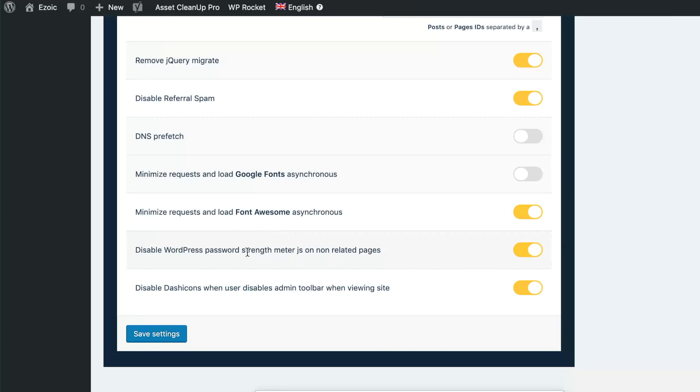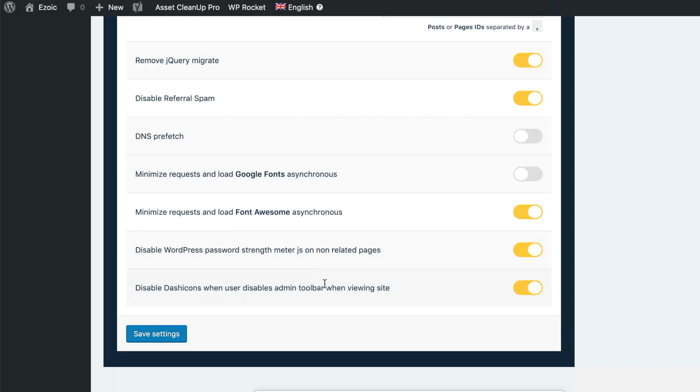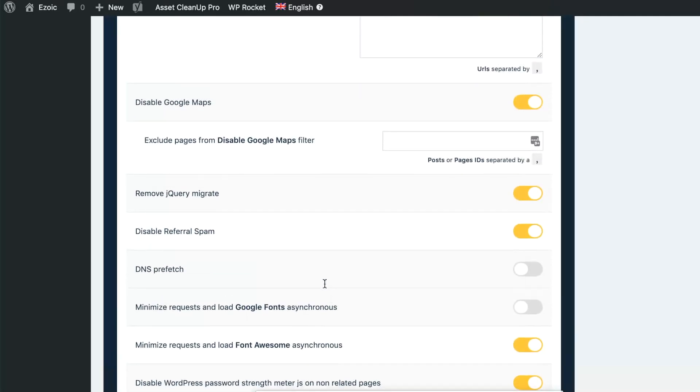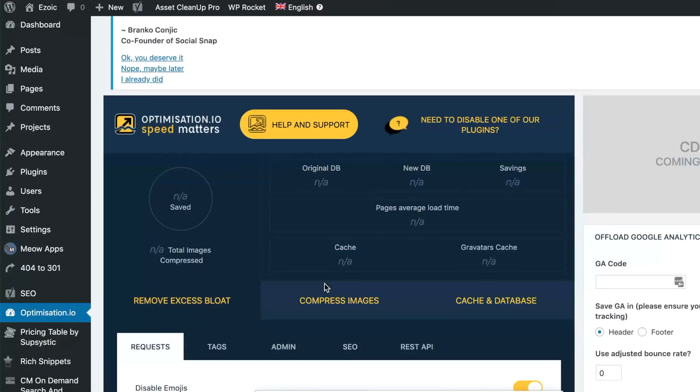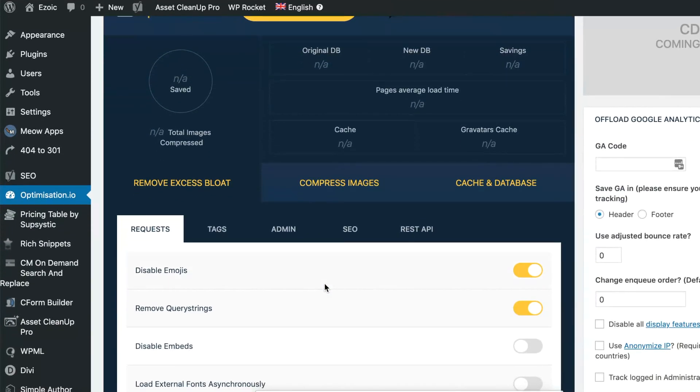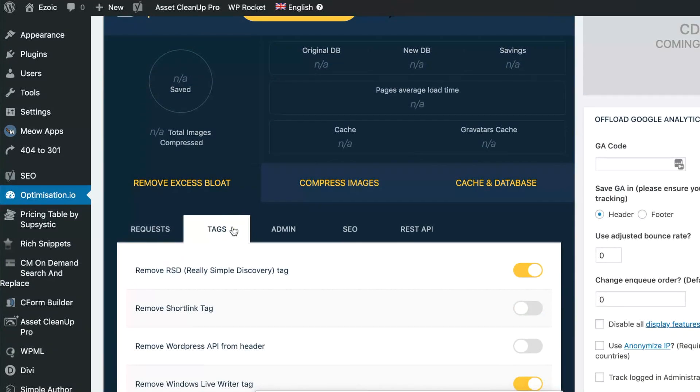You can disable the WordPress password strength meter JavaScript on non-related pages, same thing with Dashicons from the admin toolbar. So these are all things that are getting loaded on your pages that are really only necessary when you're an admin or on specific pages, and they're just small scripts that you can get rid of that make a very small difference but make a difference nonetheless.